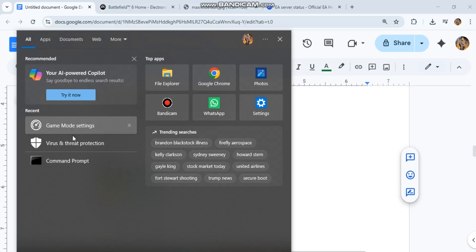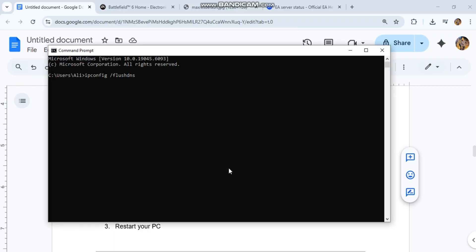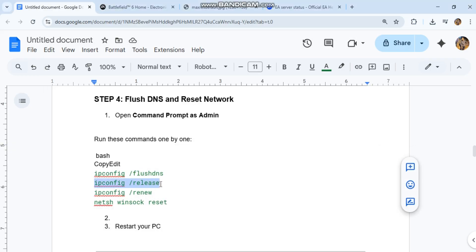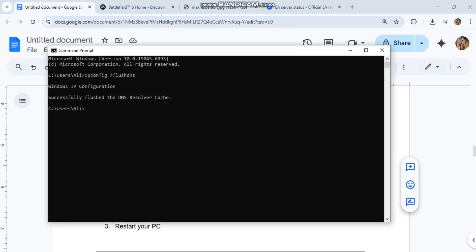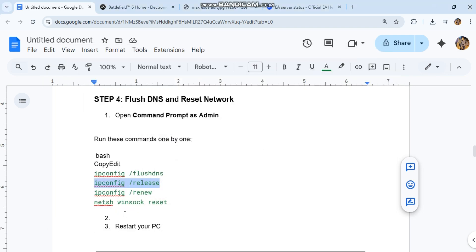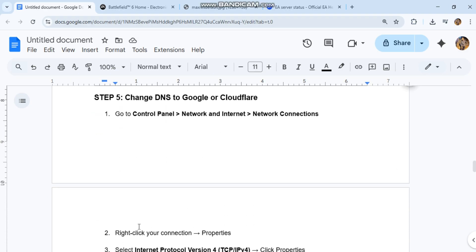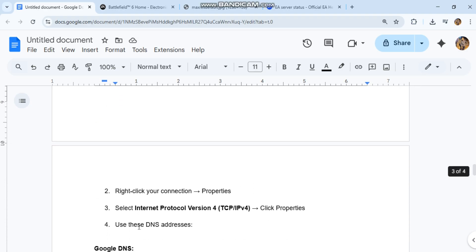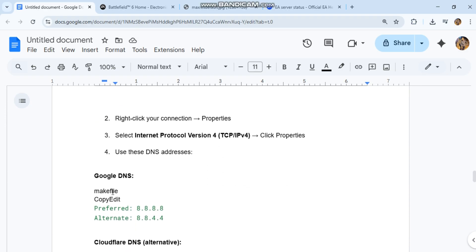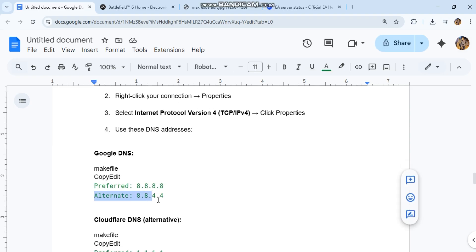Step 5: Change DNS to Google or Cloudflare. Go to Control Panel, Network and Internet, Network Connections. Right-click your connection, Properties. Select Internet Protocol Version 4 (TCP/IPv4), click Properties. Use these DNS addresses: Google DNS or Cloudflare DNS alternative. You can see the code in our conversation history. Click OK and restart.